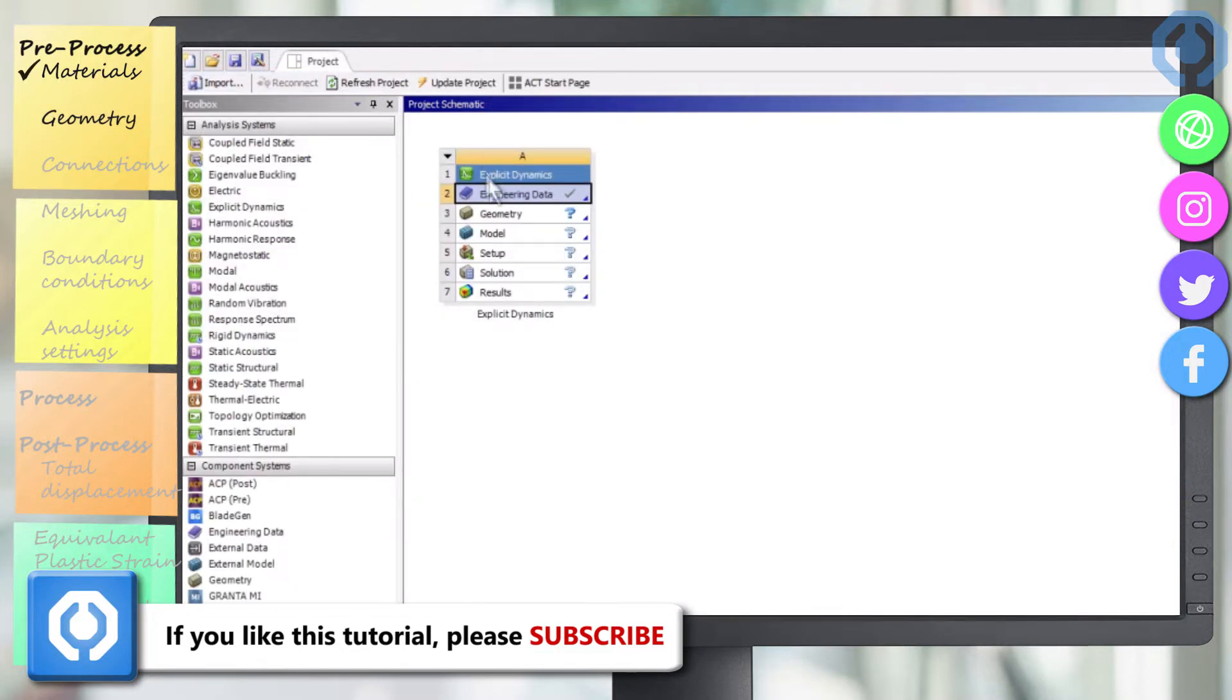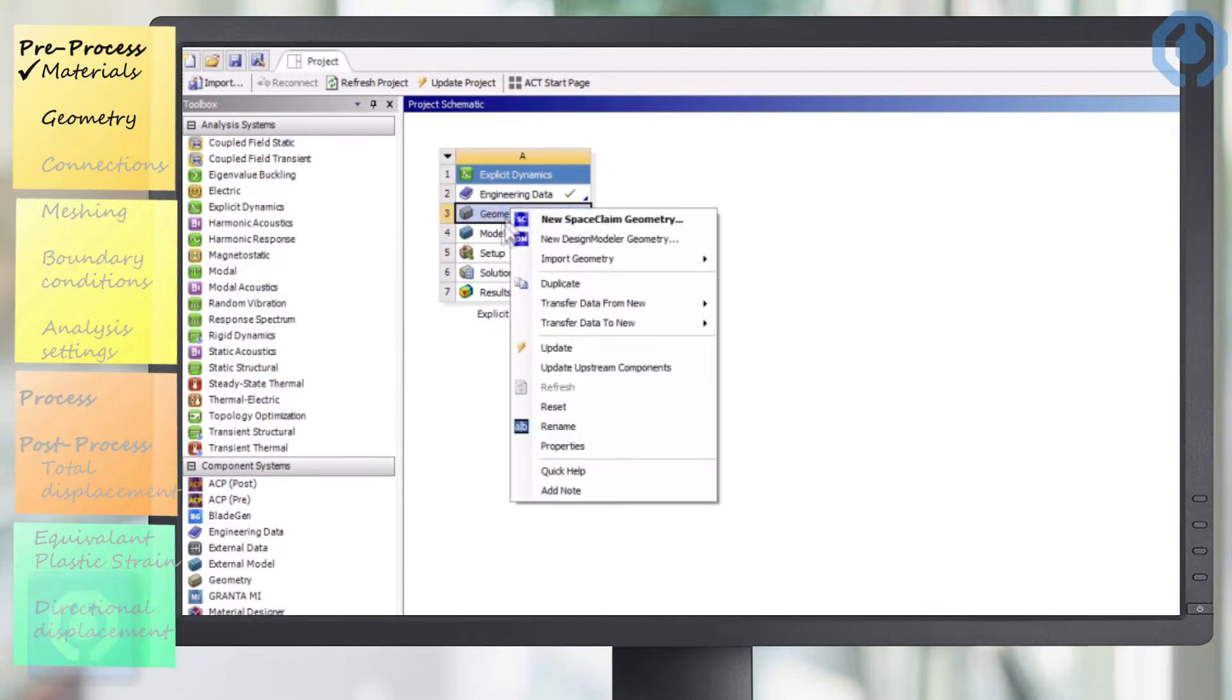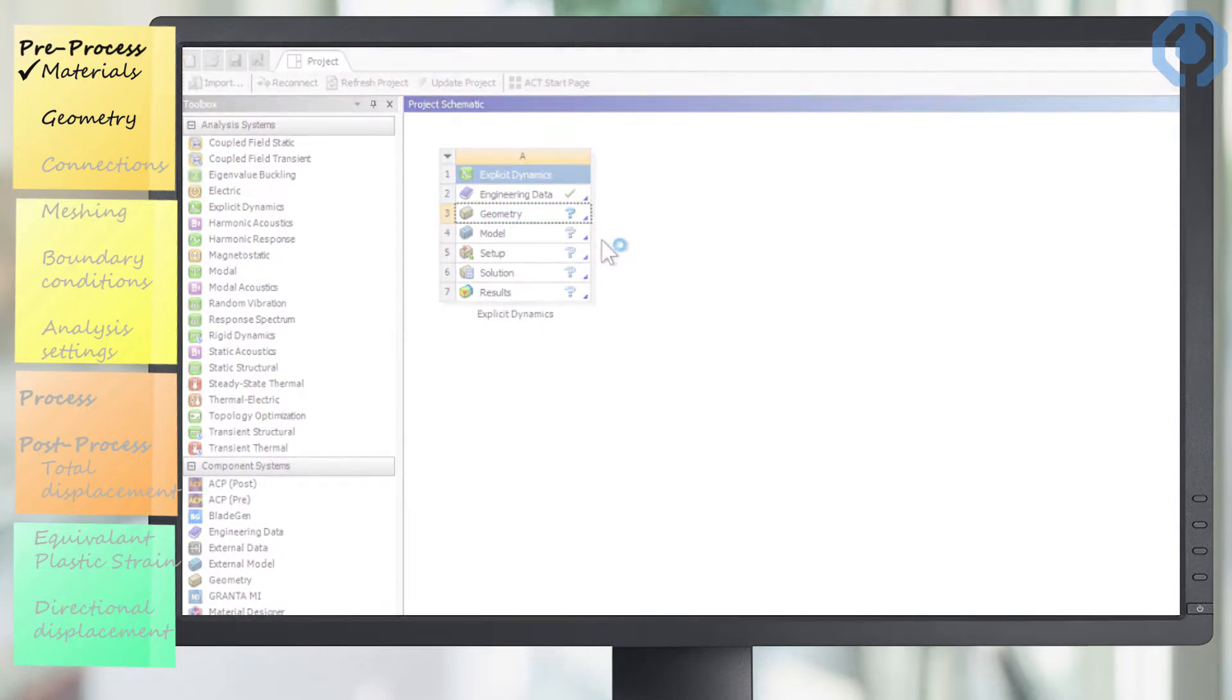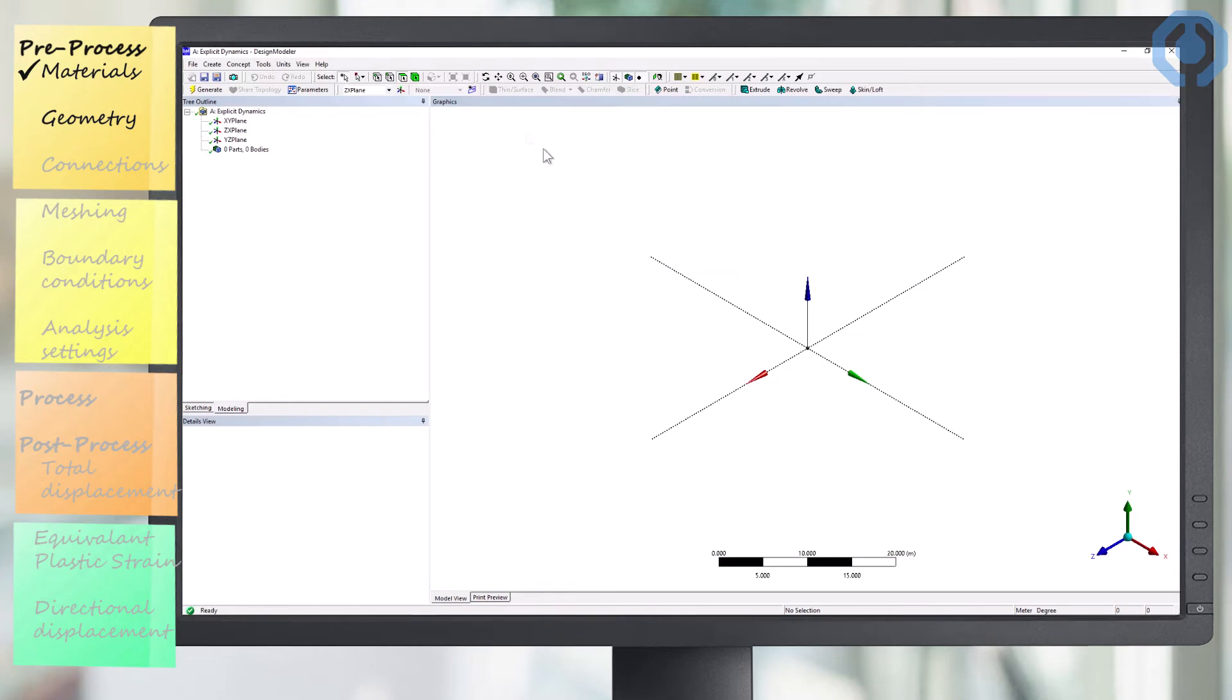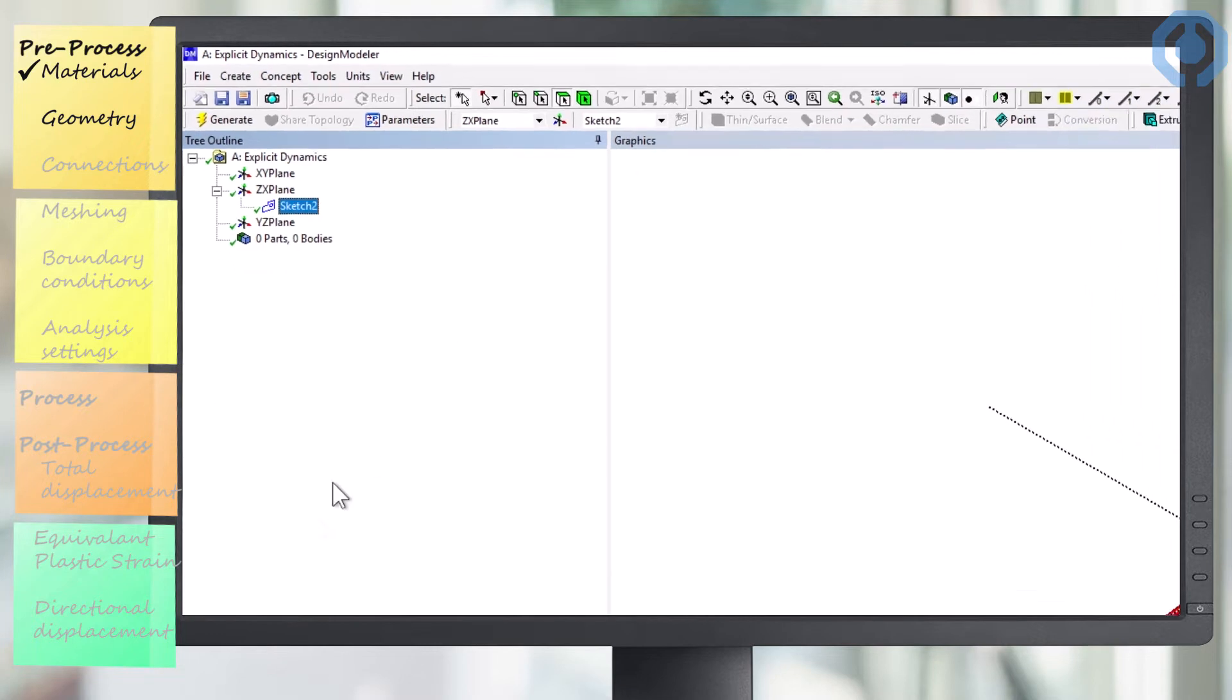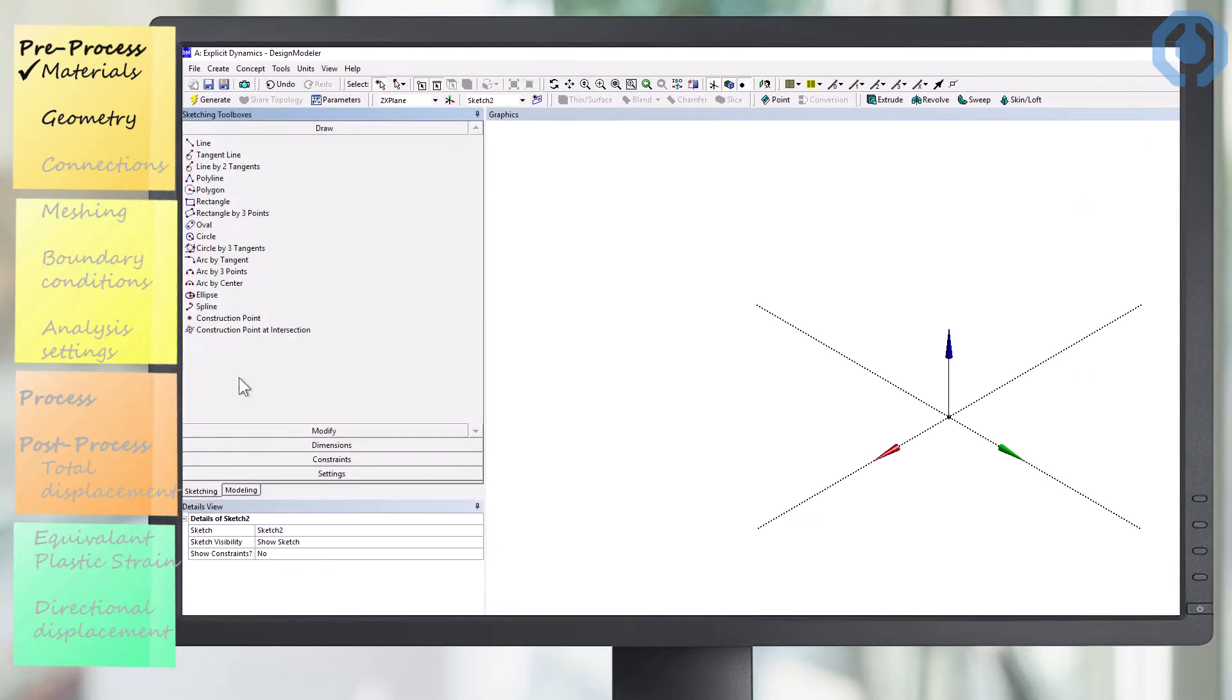After defining the material, it is time to draw the geometry of the problem. In this project, we want to study a simple geometry, and for this, the design modeler is quite suitable. Select the plane where we want to draw our design. Now, we place a square with a length and width equal to 20 by 20 centimeters.